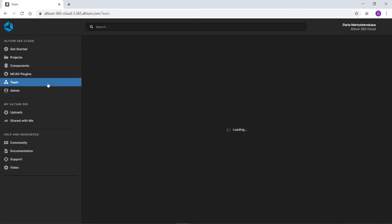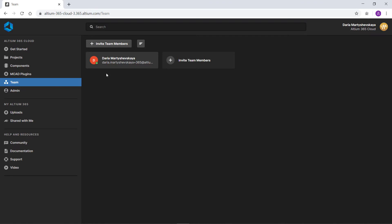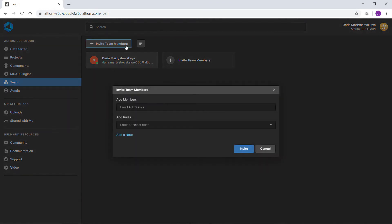Select the team section in the browser's left menu to open the team management settings. Click the invite team members button to start the invitation process.